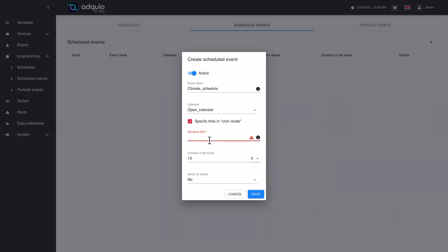Cron is a very short and very efficient way of scheduling tasks. This programming is cron-type but not exactly the same, since we include seconds, and the original cron system does not include them. So the first thing Adpia evaluates is whether the string we write has 5 or 6 blocks of text. If it has 6 blocks, it will determine that the first is the seconds. If it has 5 or fewer, it assumes that we are not indicating seconds.